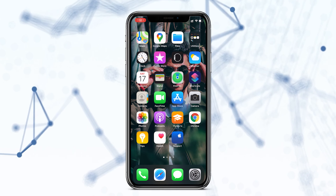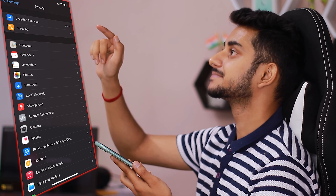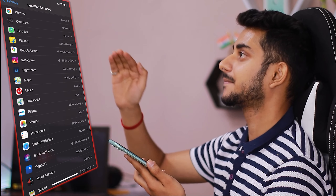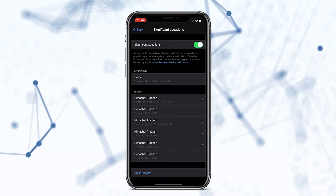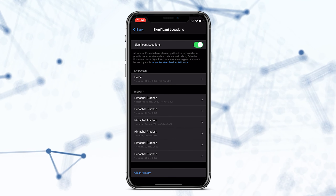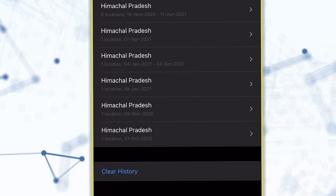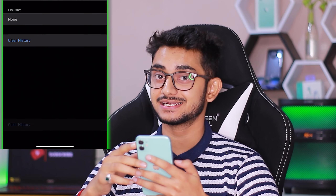iPhone tips and hidden features part 2. Your iPhone is tracking you — if you don't know, go to Settings, then Privacy, then Location Services. Scroll down and go to System Services. Here you can see Significant Locations, and here you can see the history of your location. You can keep this feature on or off — it depends on you.